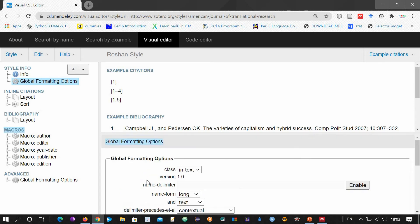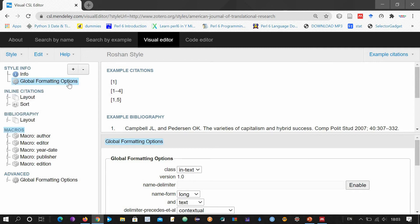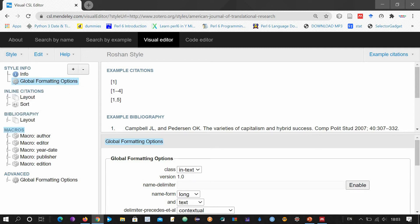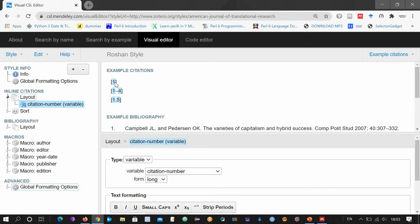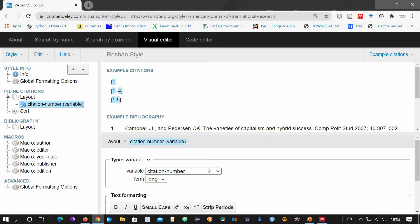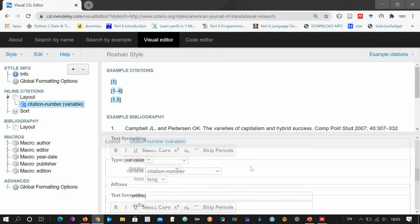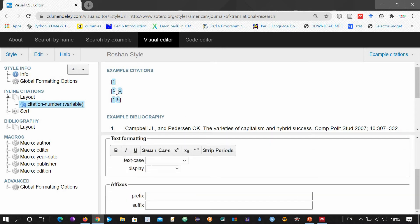So those were some of the important things in the global formatting options. Now let me tell you how to change other options. First, let's start from the inline citations. Let's suppose we click this one first. As soon as you click it, the options will change. Now, how do you want these numbers to look?